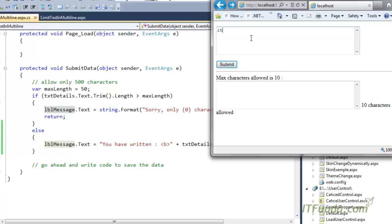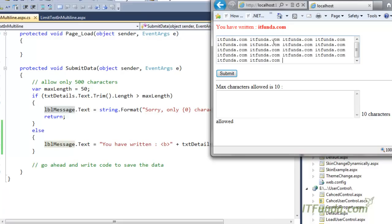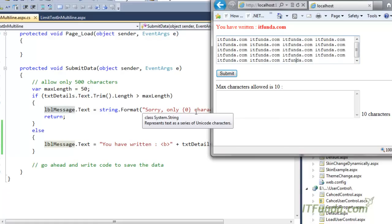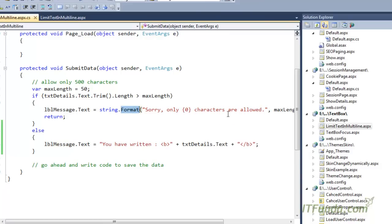I am going to write itfunda.com — naturally this is less than 50 characters, so when I click Submit it goes to the else block and writes 'You have written itfunda.com'. Now let me copy-paste it multiple times so it will be more than 50 characters. When I click Submit, it comes to the first if block and writes 'Sorry, only 50 characters are allowed'. You can see that message appearing because the text exceeds the limit.